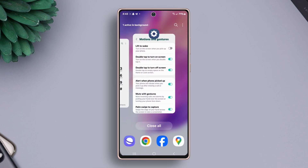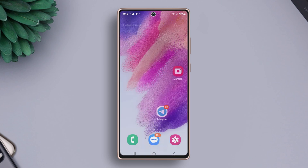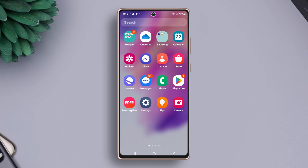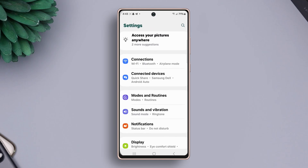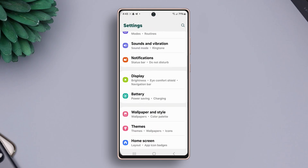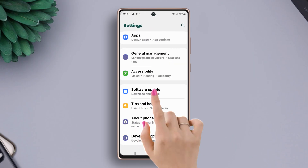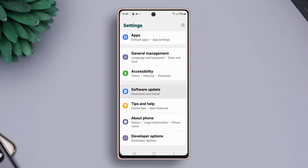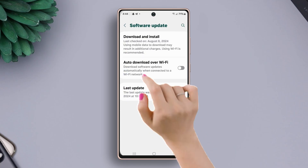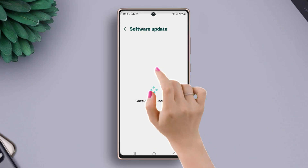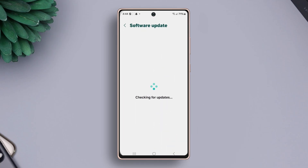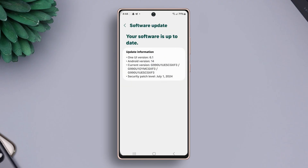Solution 3: check software update. Go to Settings once again. Now scroll down, then tap Software Update. Next, tap Download and Install. If you have any updates available, then it will start downloading automatically.